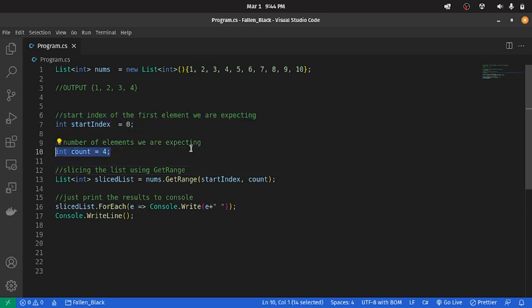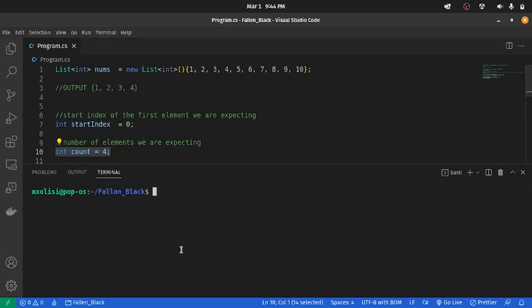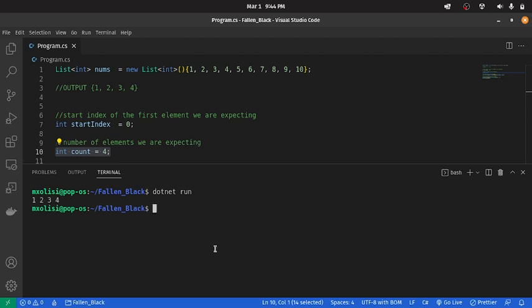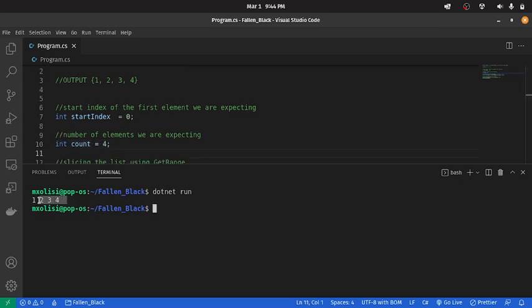Now, let's run the code. As you can see, our output is 1, 2, 3, 4 — the exact output that we were expecting. So, now, to truly understand this, let's play with it.